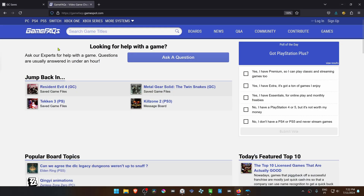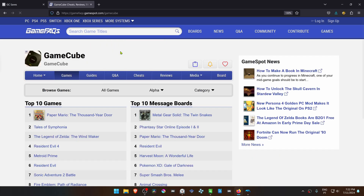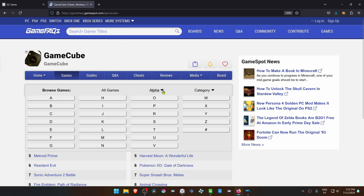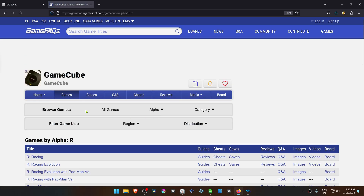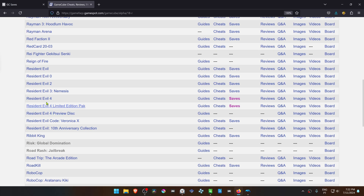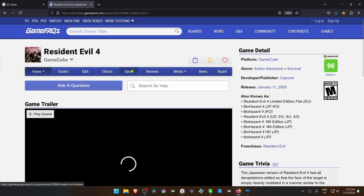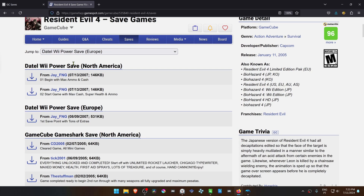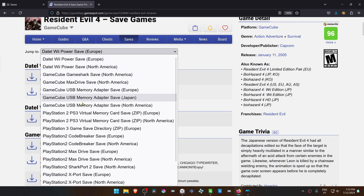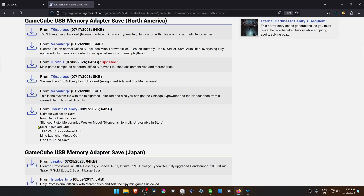The next website is gamefaqs.gamespot.com. Go to More Systems > GameCube, then go to Alpha and search for the letter of the game, then search for the game. Go to the Saves section and search for GameCube USB Memory Adapter save. In this case it's for the USA version of the game, and download whatever save files you want.